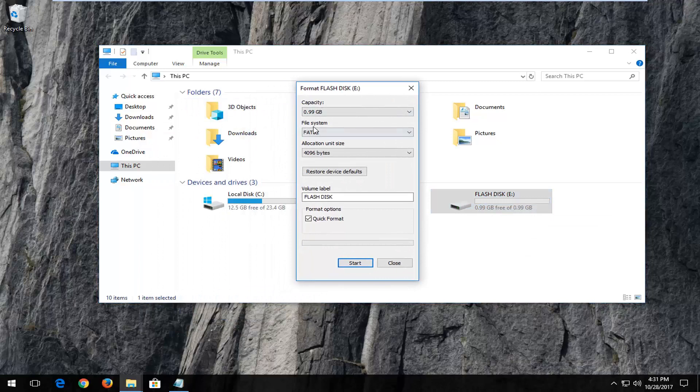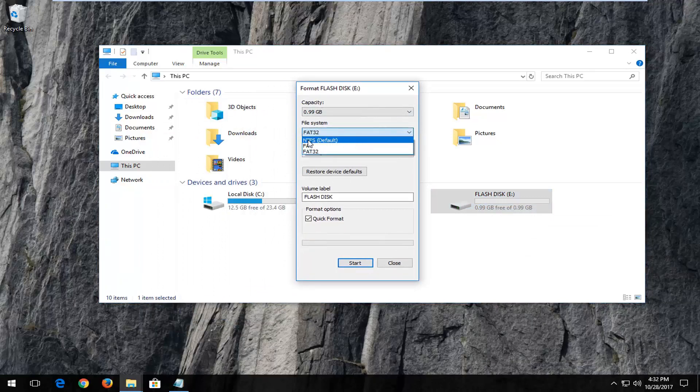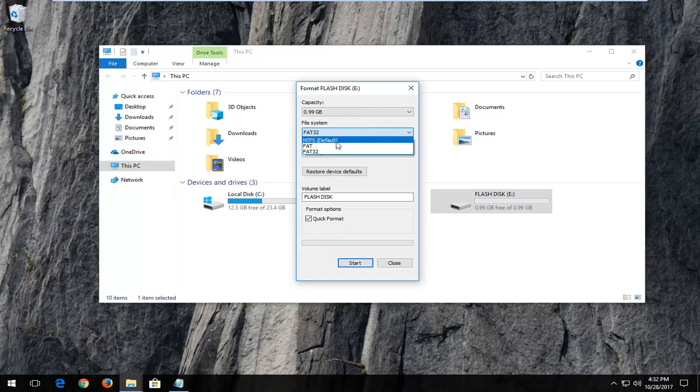Now underneath file system here you want to left click inside this drop down menu, then left click on NTFS default.